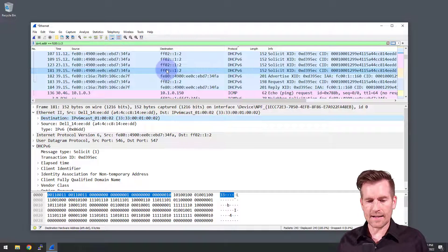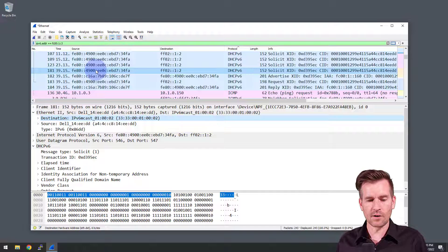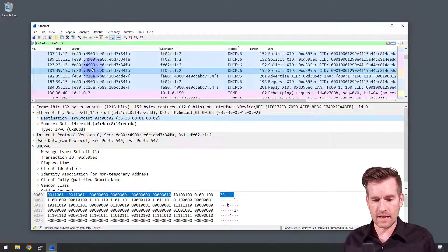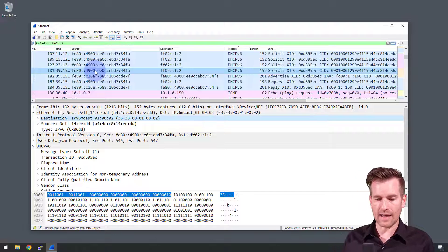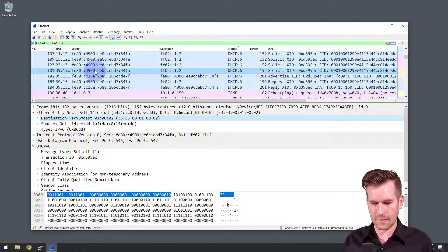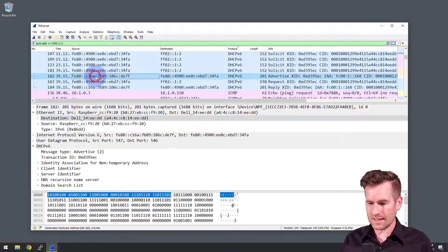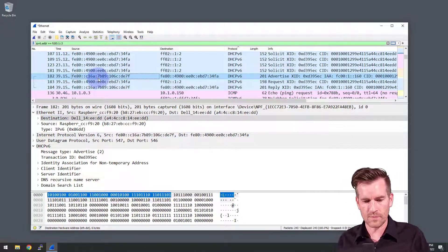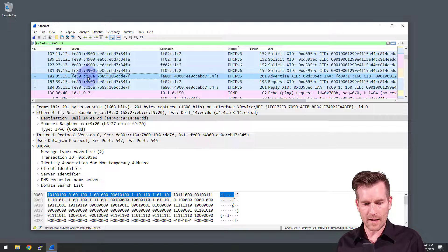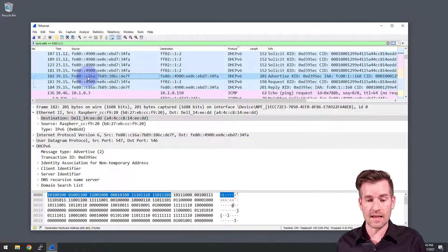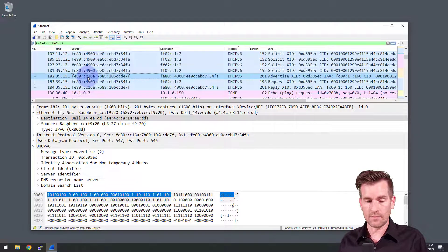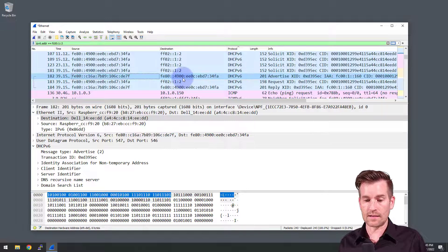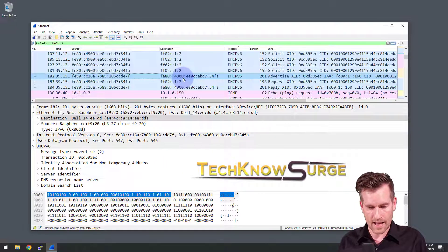And it's going to, it's coming from the layer three link local address. So we see the layer three link local address of the demo laptop. And it is then getting responded back to here in this packet 182. And in that one, it's coming from the link local address of the demo pi and going to the link local address of the demo laptop.